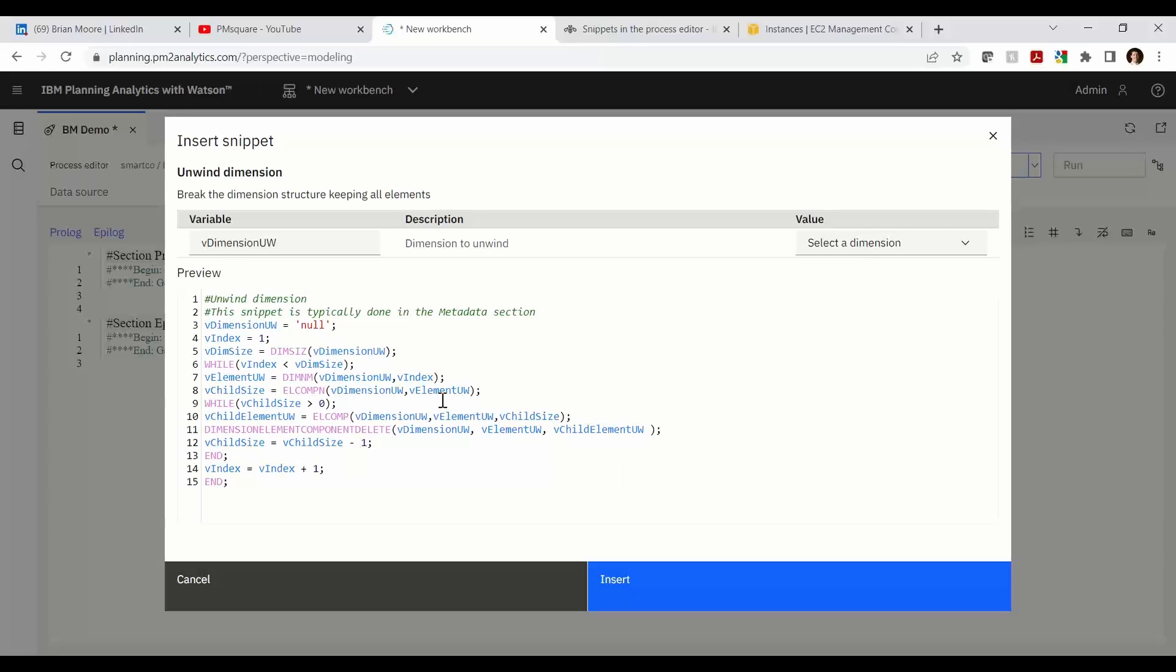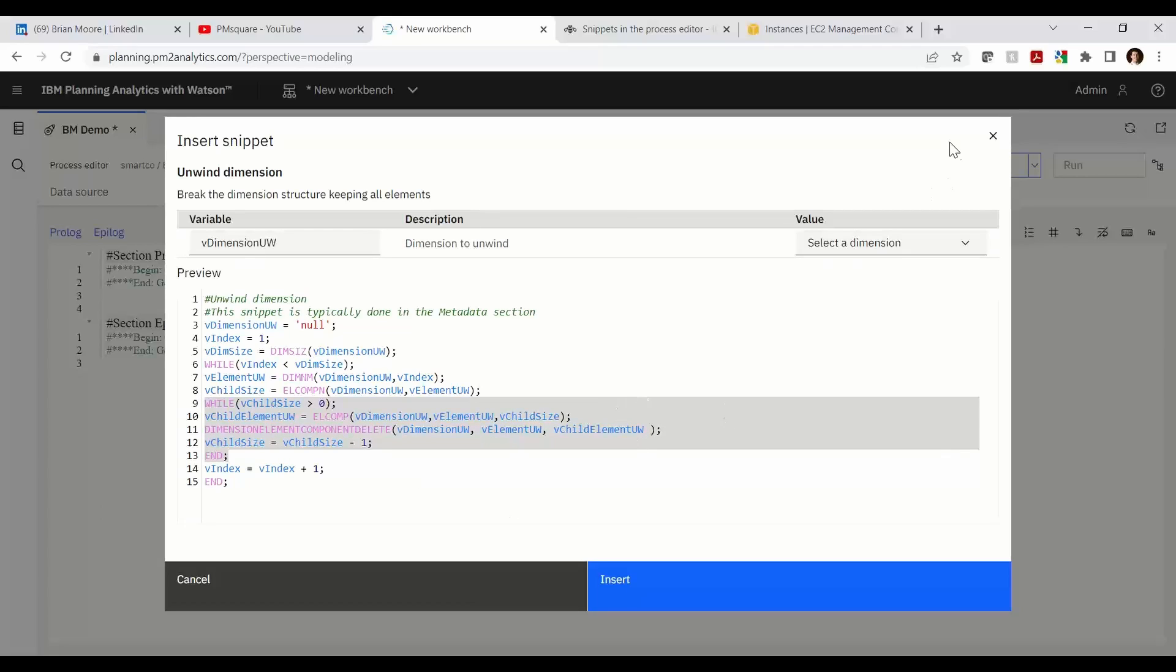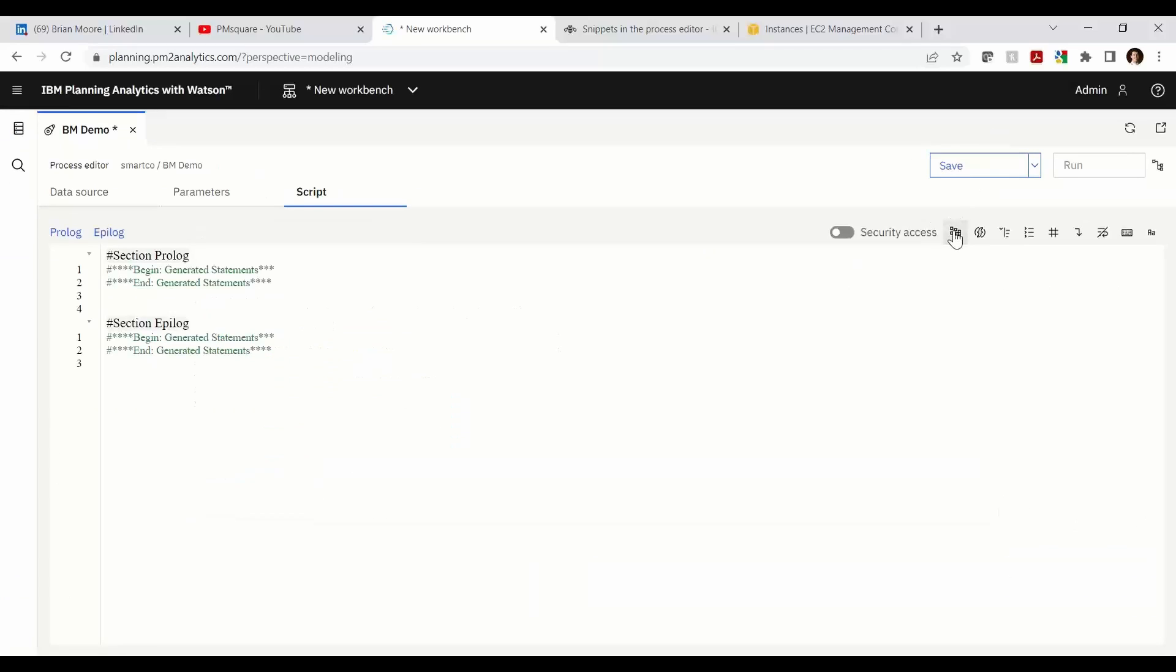The outer while is going through each element of the dimension while the inner while checks to see if that element has any children. So how many child size does it have? Does it have one child, two children, three children? And once that number gets to zero, this inner while will fall out and the process will be done. So a nice construct as well if you ever need to build a double while loop. You have a little starting code right there to work from.